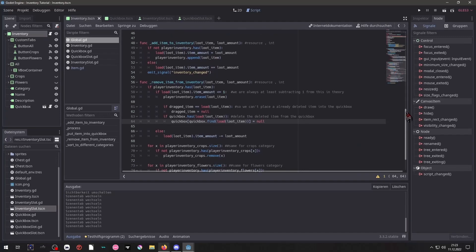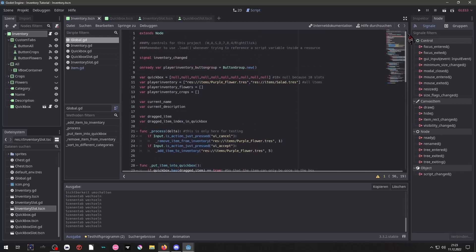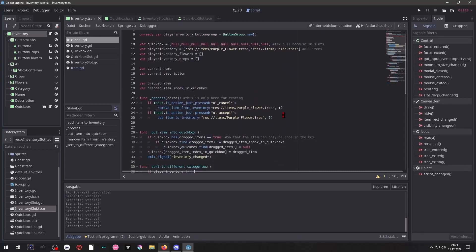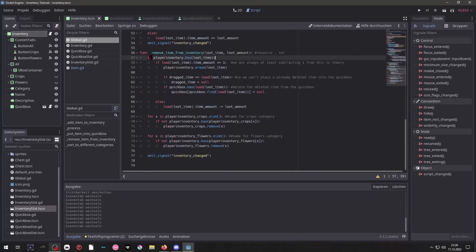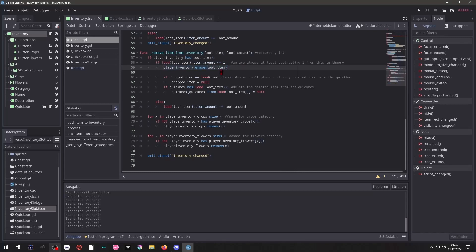Now to the remove item function, again we are passing a resource and an integer whenever we call that function and as you can see in my testing function we also pass an item and the item amount. Now if a player inventory has the item we are trying to remove from it, we will load that item and look inside its item amount and see if that item amount is less than or equal than one. And since we are always subtracting from that we will always get something less than one and in that case we want to erase that item. We will erase it from the player inventory and that signal down here will cause it to update and that way it won't be shown inside the player inventory.